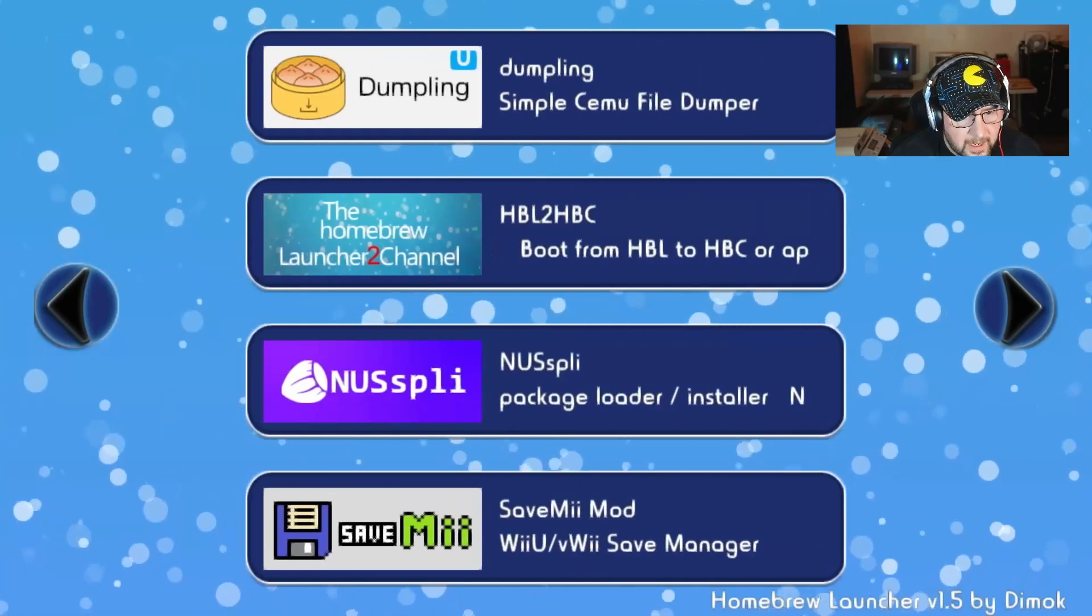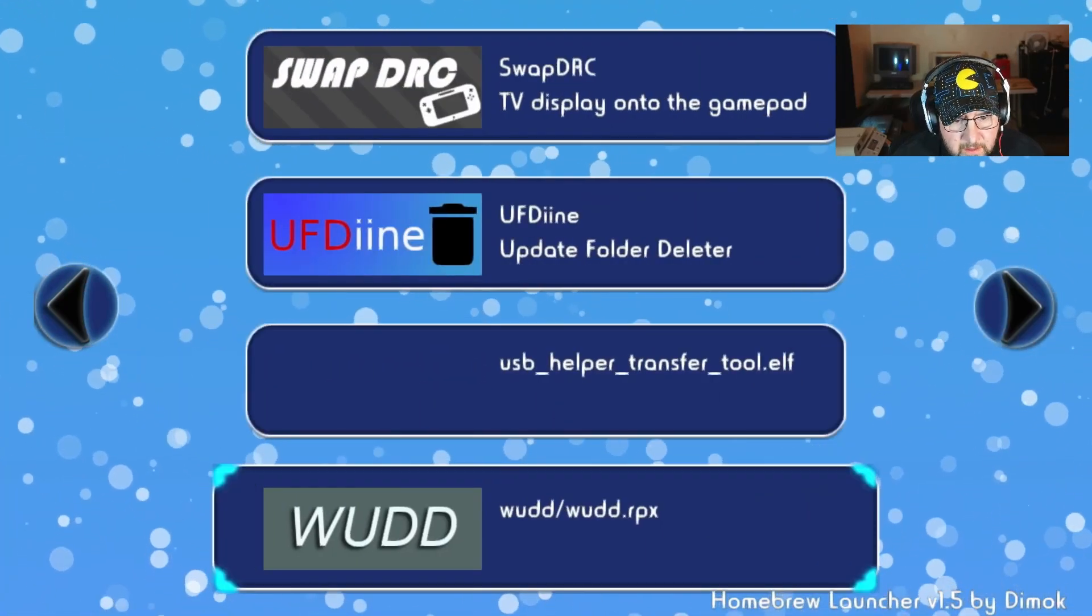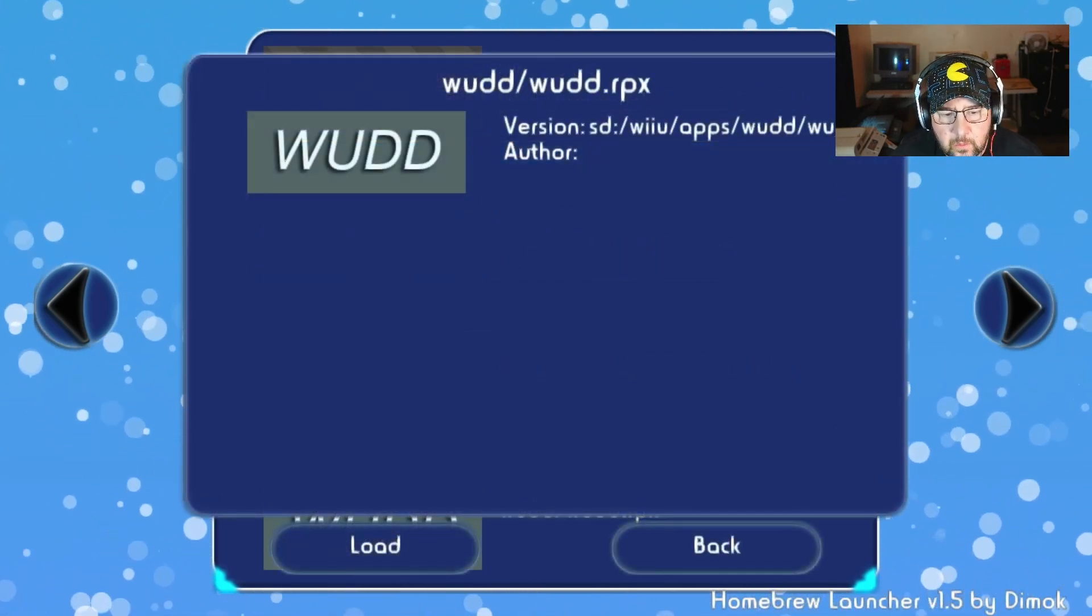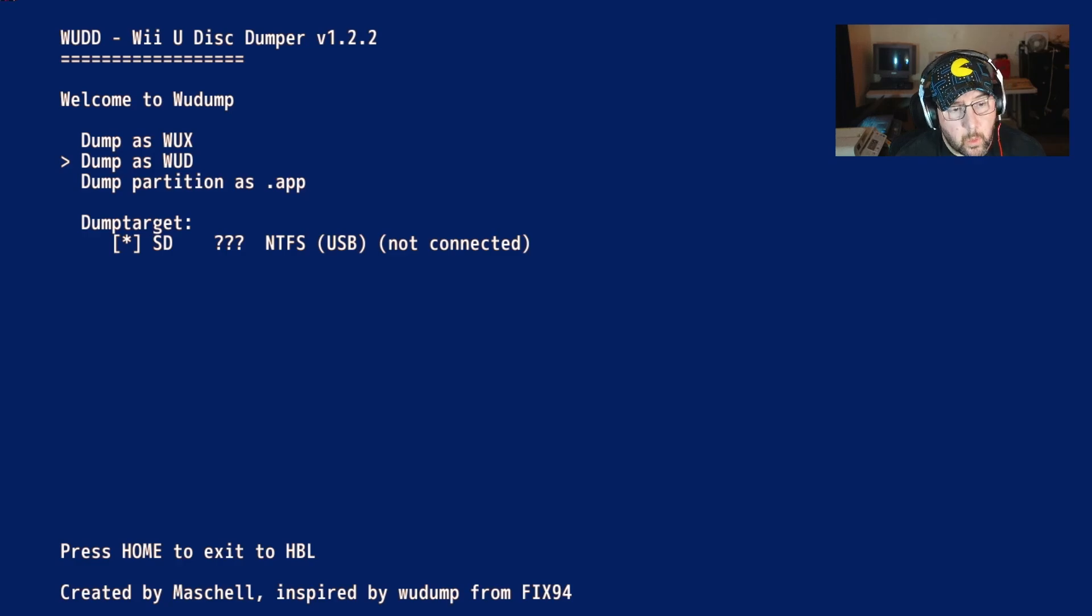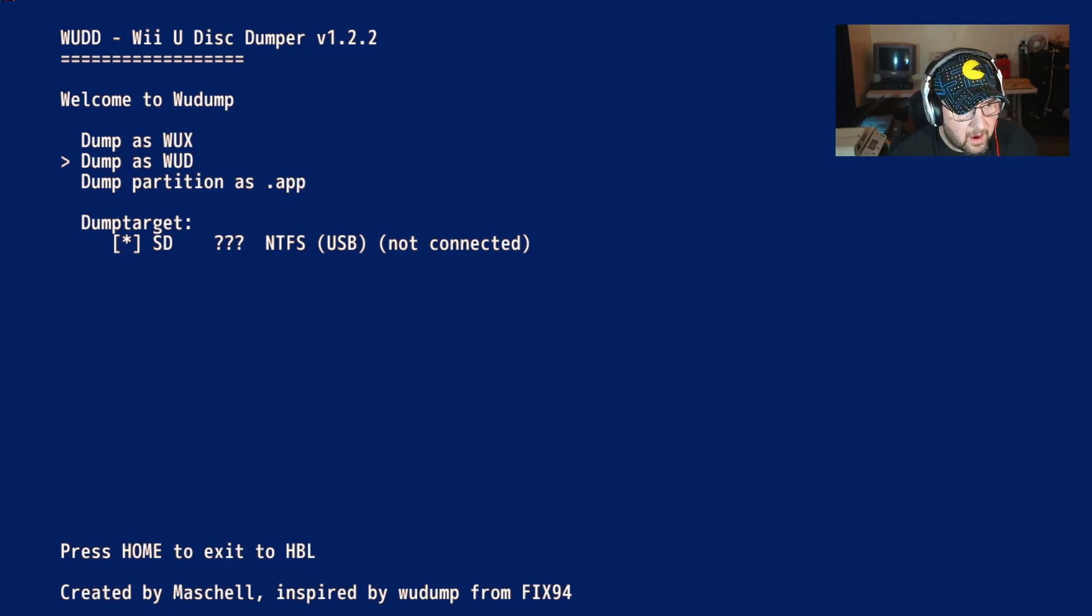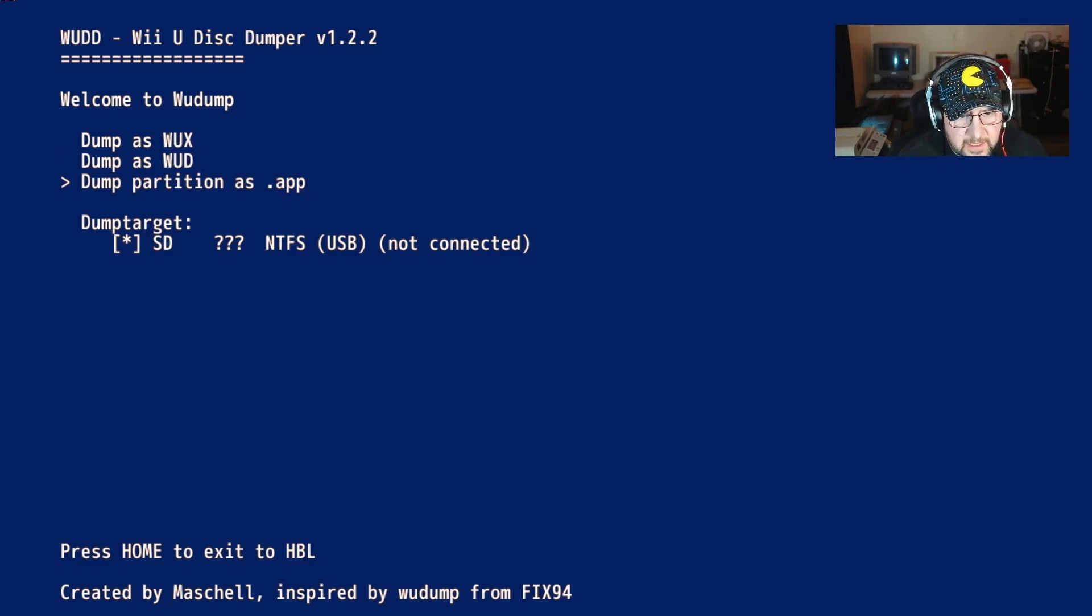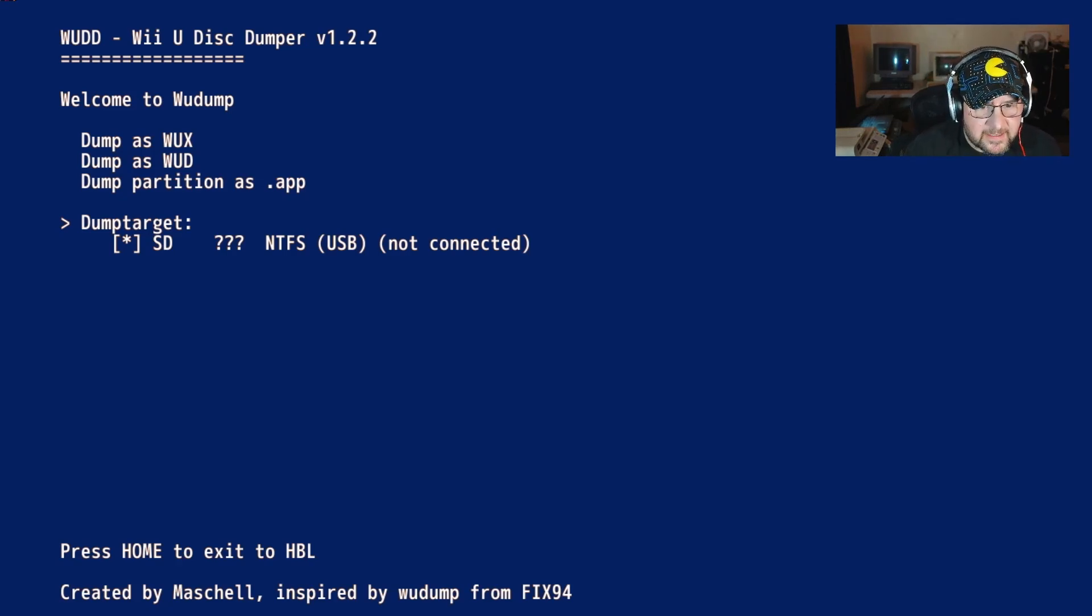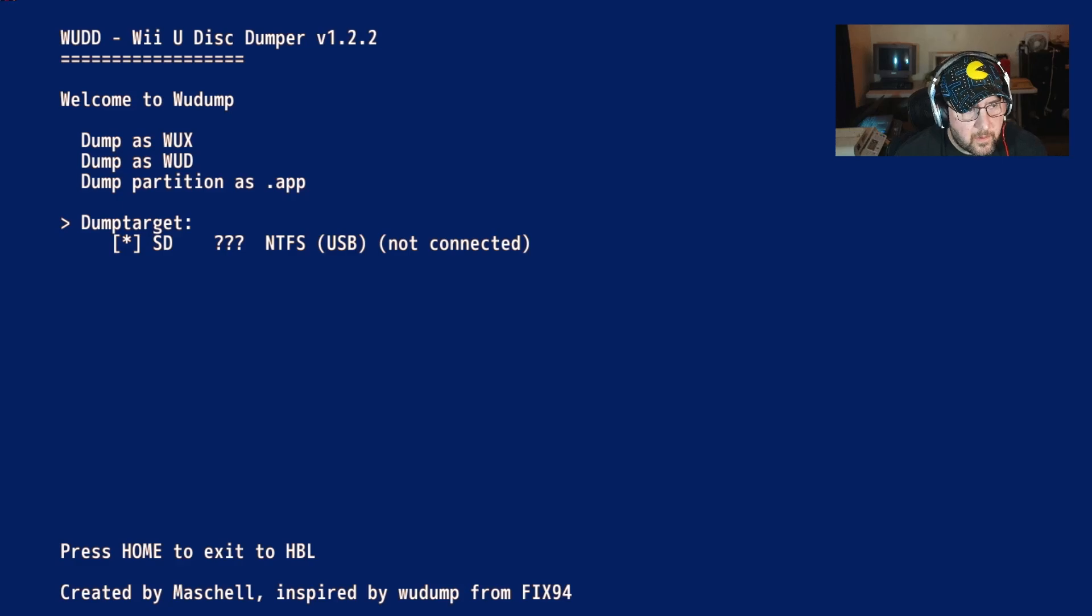The first thing, once you have your game, you're going to want to rip it with Wood. We're going to go over to Wood, launch that, load that up. It's going to give you three different options here: dump as a WUX, dump as a WUD, and dump partition as a .app. I've had no luck especially with Black Ops, so I dump partition as a .app. It doesn't see an NTFS USB, so we're going to put it on the SD card.